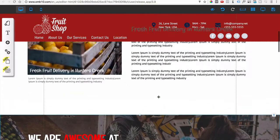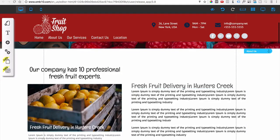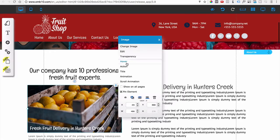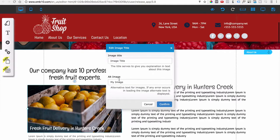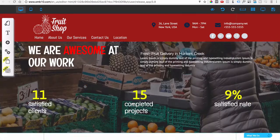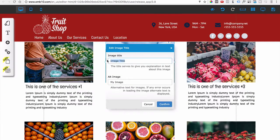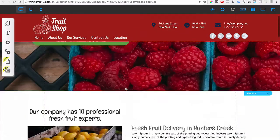Another requirement is to optimize images with the keyword. Select any image on your site, and you'll see options including Title and Alt Image. Under Title, put the keyword; do the same for Alt Image, then confirm. You don't want to do this on every single image because that would be keyword stuffing — just a couple of images is fine.